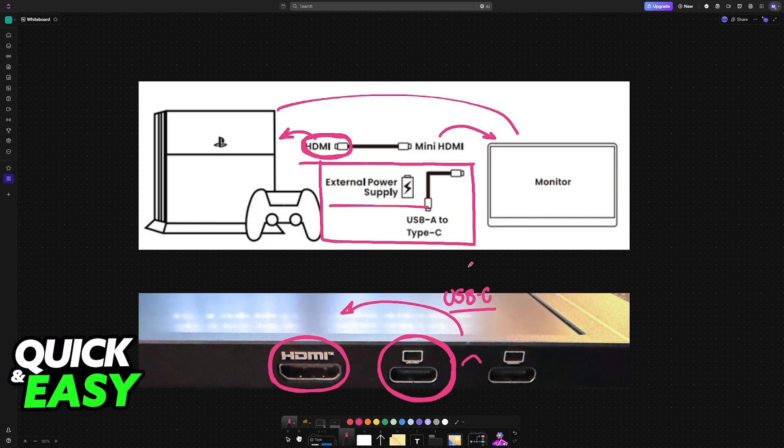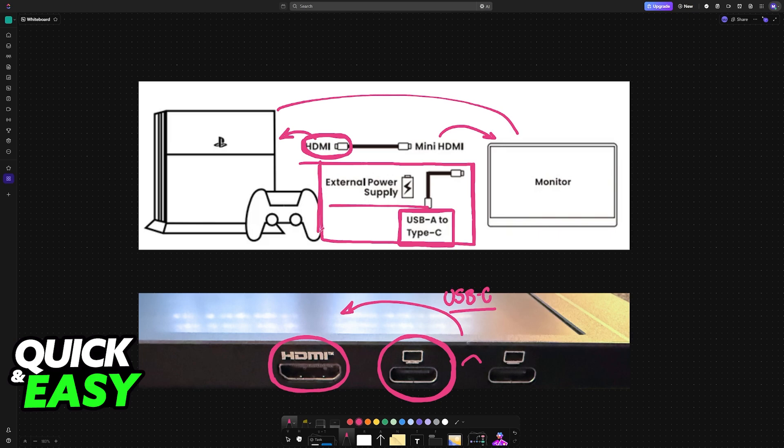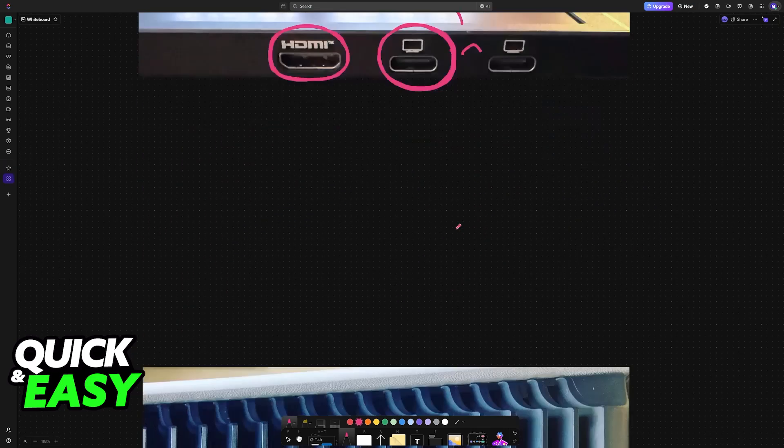This can be an external power supply, a power bank, anything you have. Plug it in using any method that you prefer. As long as it is a suitable power source, the monitor will be powered on, the image from your PlayStation will be transferred over, and you will be able to use the Arzopa Portable Monitor alongside your console.